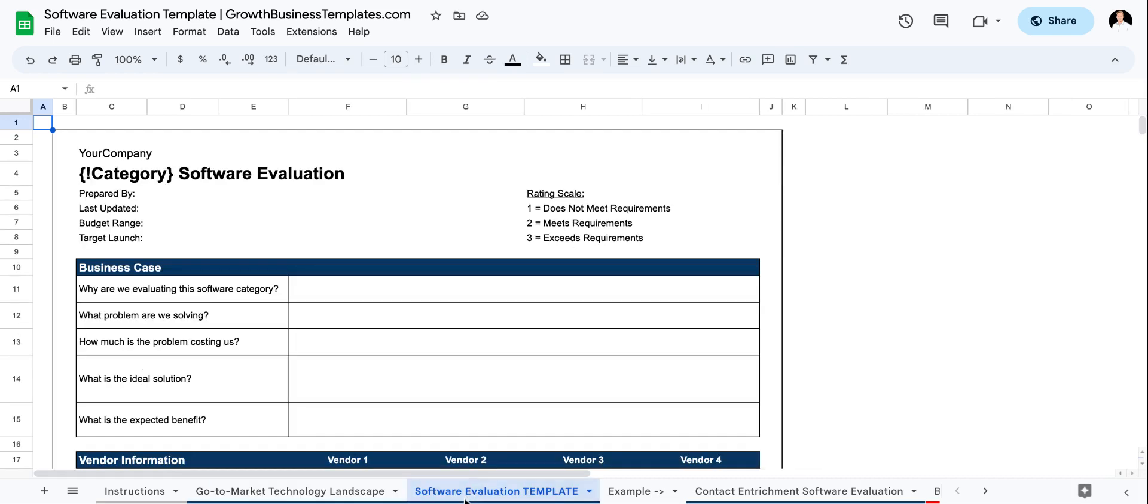Then you've got your actual software evaluation template right here. So you start out, you can put your name, your company name here, the category of software you're evaluating. Maybe it's marketing automation, sales engagement, data enrichment, whatever it is, you put it in here.